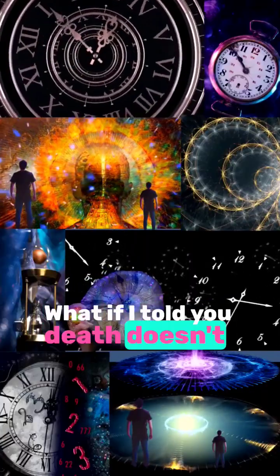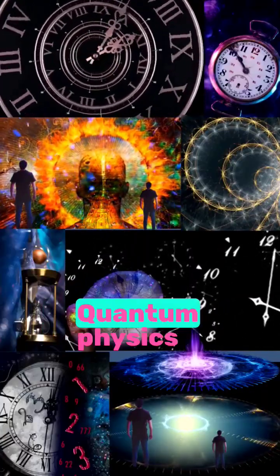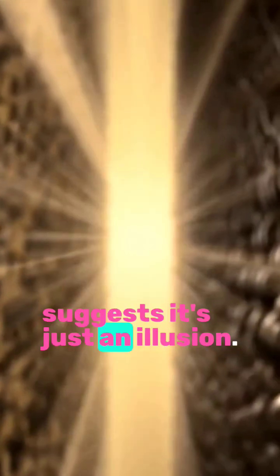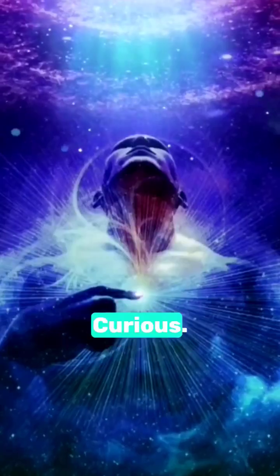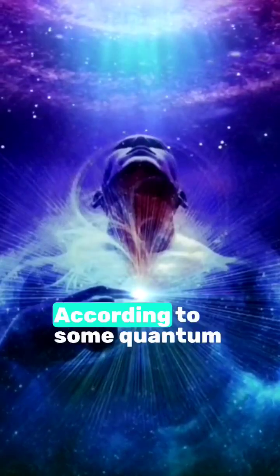What if I told you death doesn't actually exist? Quantum physics suggests it's just an illusion. Curious. Let's dive in.